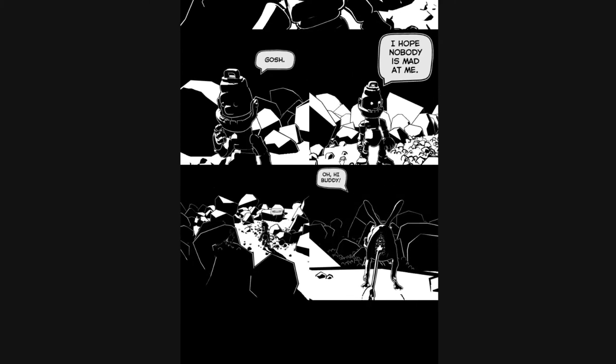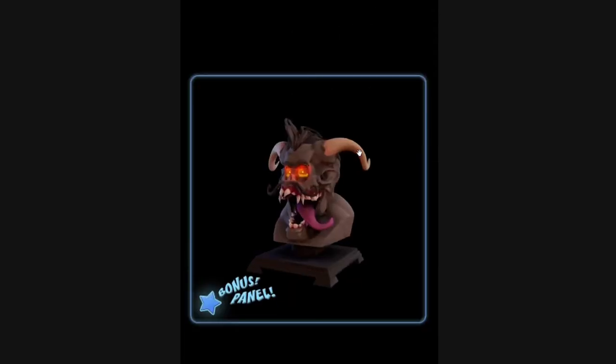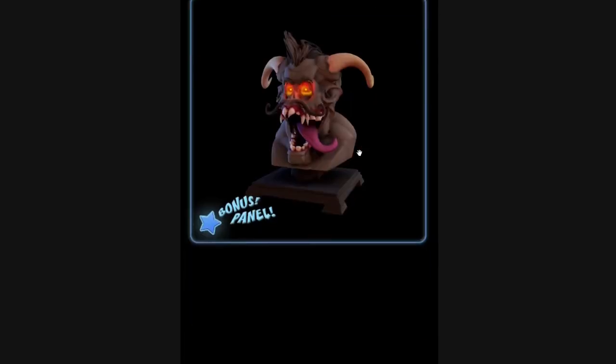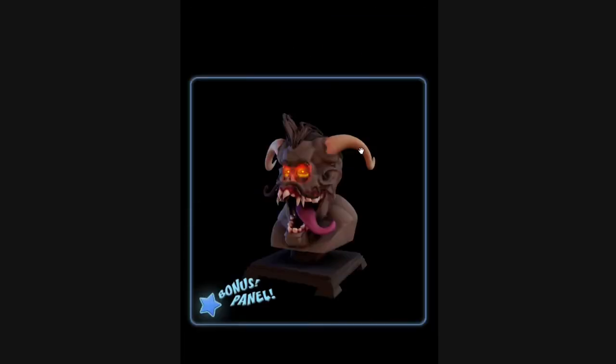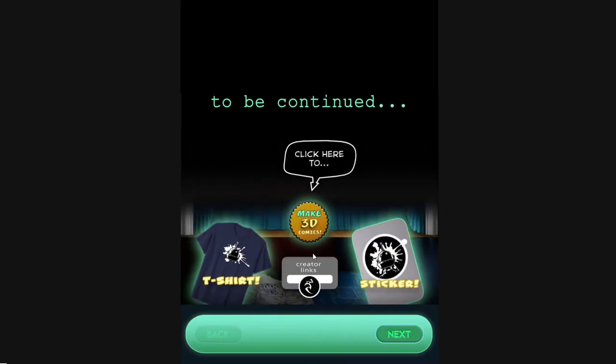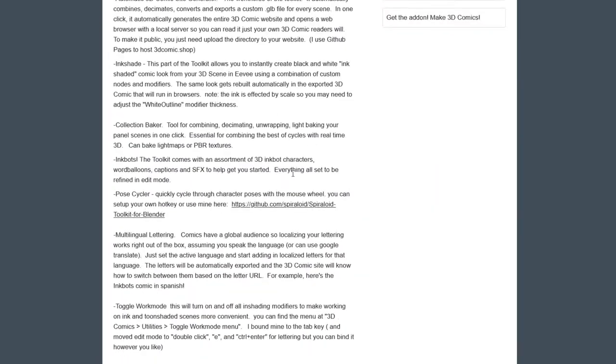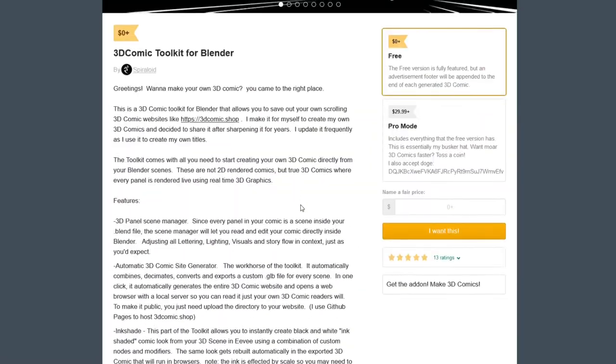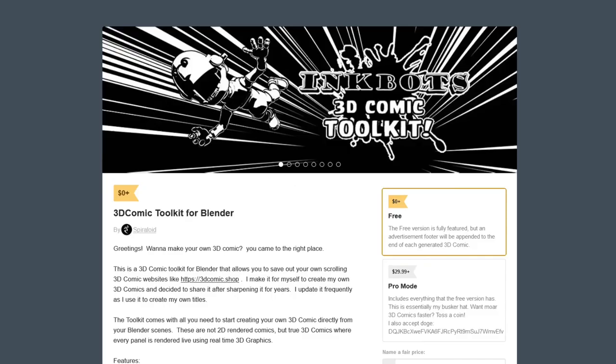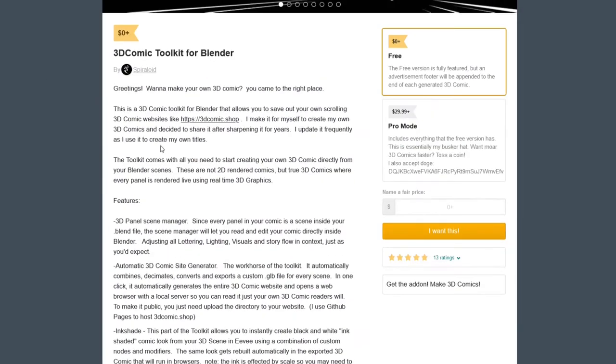I hope nobody's mad at me. Oh hey buddy, so you find the bonus panel? Bro, this is sick. Click here to make 3D comics. This is freaking sick, man. Whoever created this 3D comic, shout out to them.